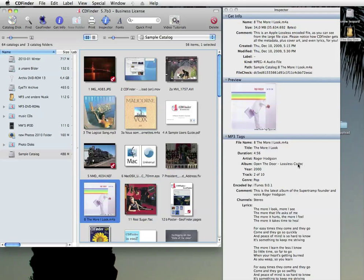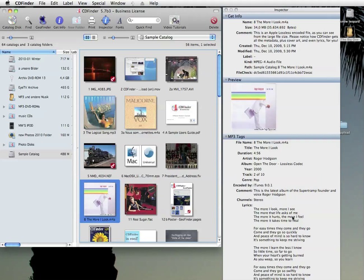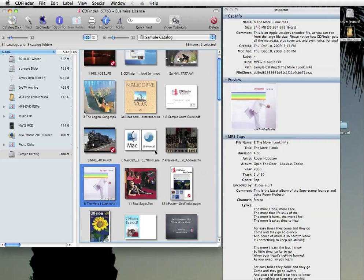Of course, CD Finder catalogs all important metadata, the duration, the tags, artists and even cover art and lyrics. It's all there. Cool.